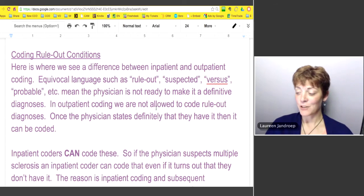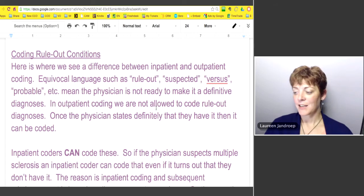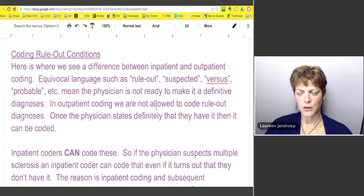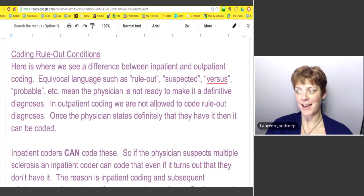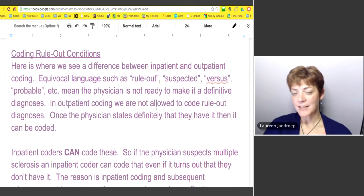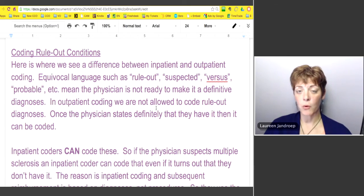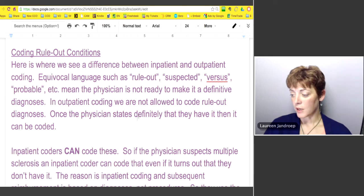Unfortunately, one office did code me as having MS, and when I went to get life insurance or another type of insurance, I was denied. I found out they thought I had MS, so I had to get that straightened out. It was a big deal, and as coders it's very important that we are careful in our coding.